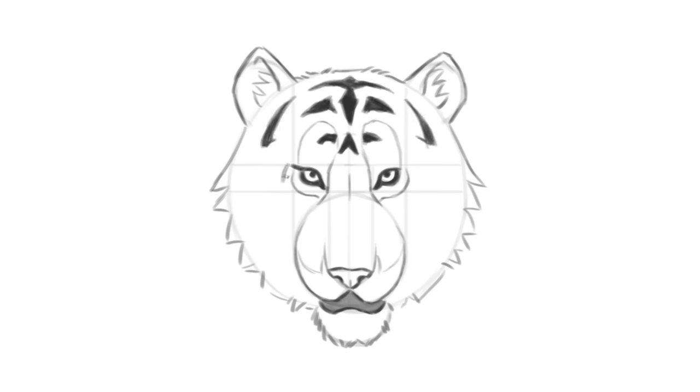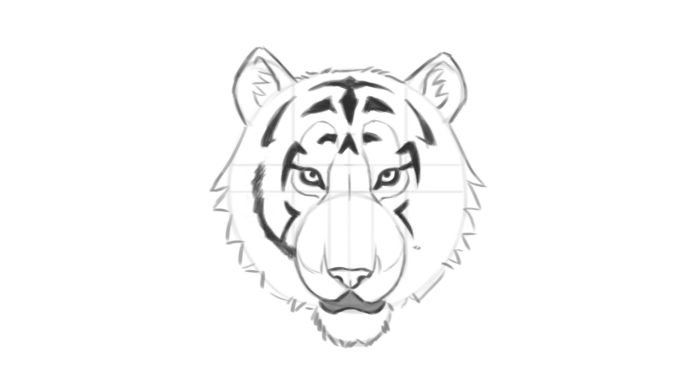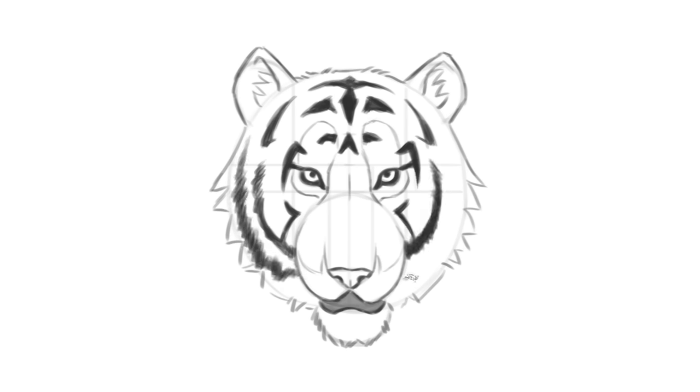It usually looks pretty cool to have stripes extend from the eyes, and in this case I gave them an F-shape. The stripes usually get thicker around the outside edges of the head. We can use brush strokes to indicate some fur texture.